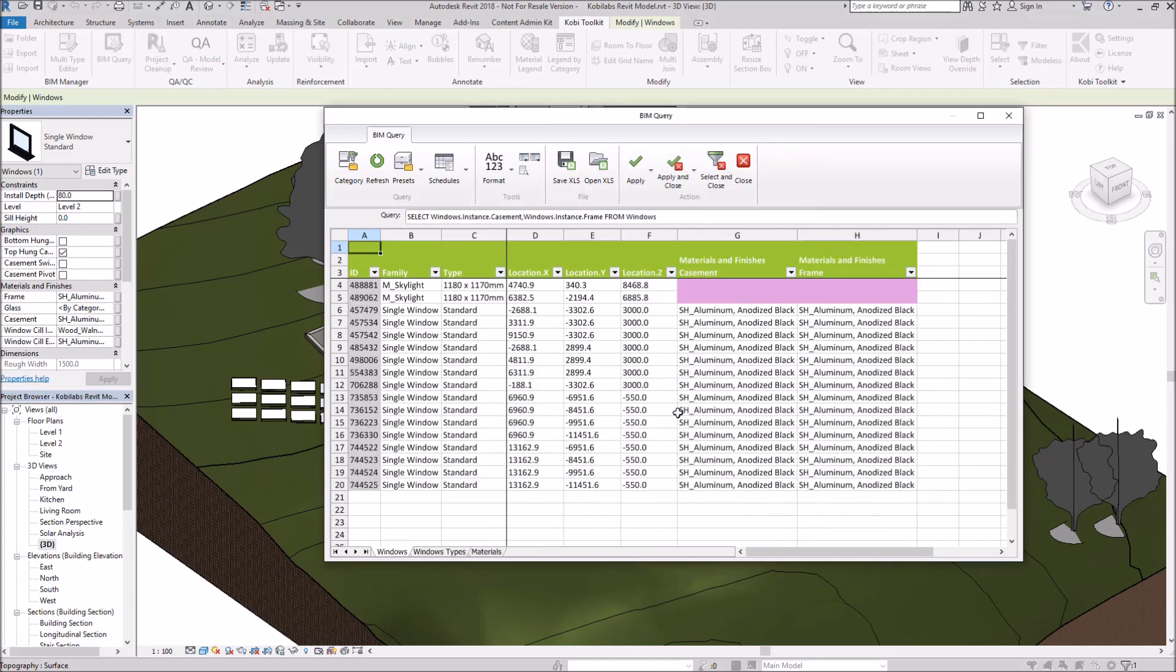And now it's going to populate them with all the windows. As you can see over here, I've got the materials for the casement and the frame. If I wanted to, I could save this out as an Excel spreadsheet and then modify the Excel spreadsheet and bring it back in.